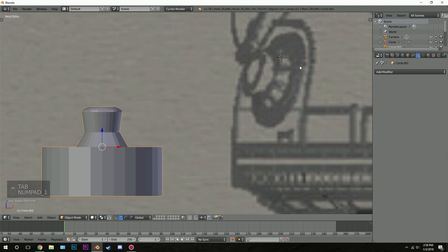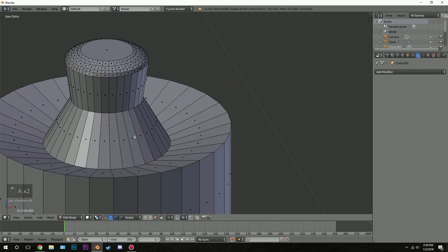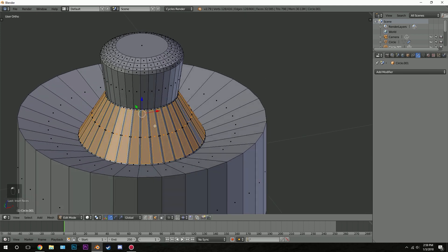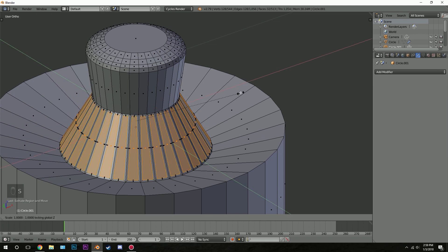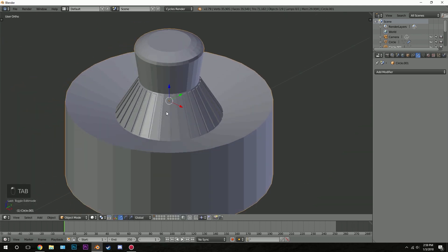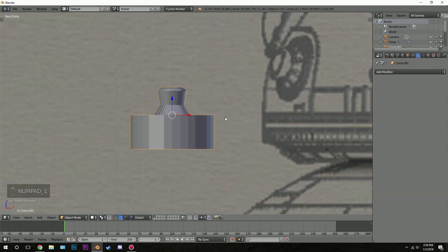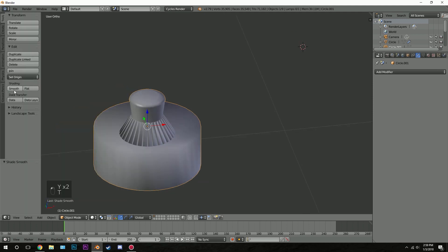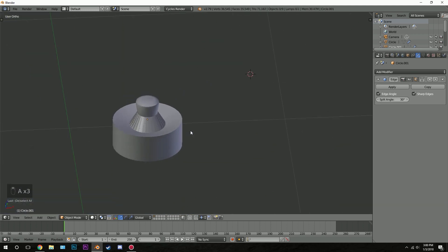Zooming in on the knob, you can see there should be small indents. In edit mode, make sure you're in face select mode, alt right click the edge loop, hit I twice to inset individually, scale it inwards, then hit extrude, right click, press S, Shift Z, and scale it out. We've got a small amount of detail that looks pretty good. Hit smooth shading, then add modifier, edge split. There we go — we've got the little knob.